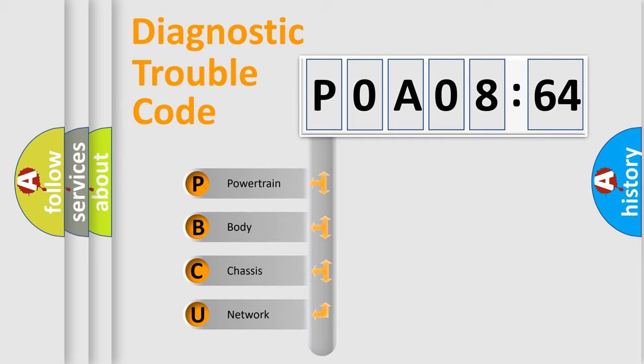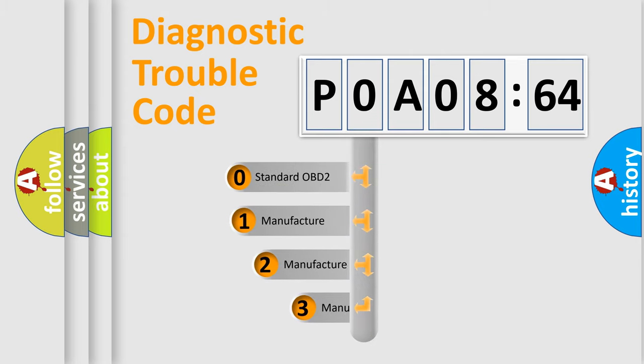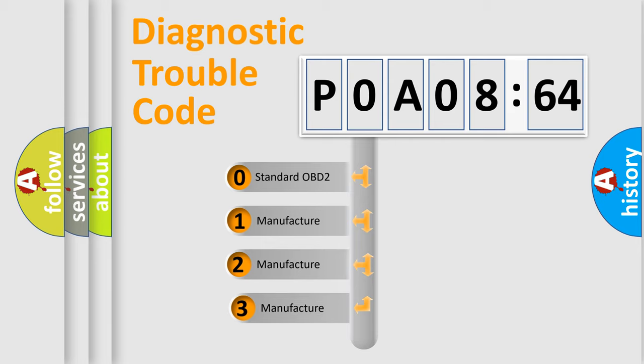We divide the electric system of automobile into the four basic units: Powertrain, Body, Chassis, Network. This distribution is defined in the first character code.